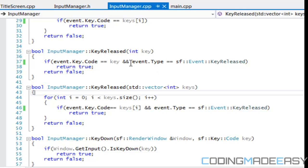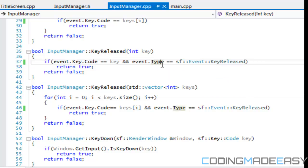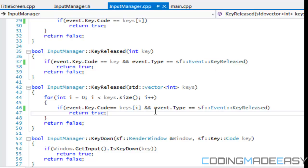Before we just had an SFEvent key released. We want to change that to andEvent.type is equal to key released. Else we're going to get behavior we don't want. And we want to change for this as well.